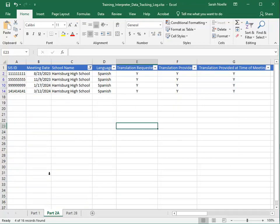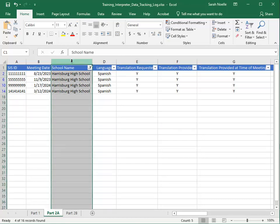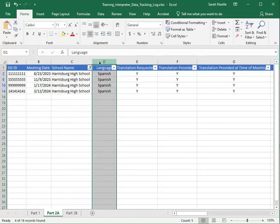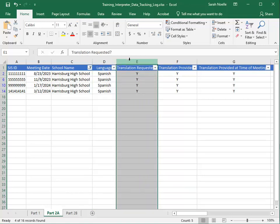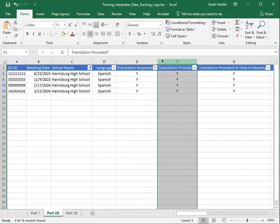In this example, there are four meetings with Spanish translations. The count of Y's in column E will be transferred to the first field on Part 2A in I-Star. The count of Y's in column F will be transferred to the second field on Part 2A in I-Star. Now we will transfer that data over.